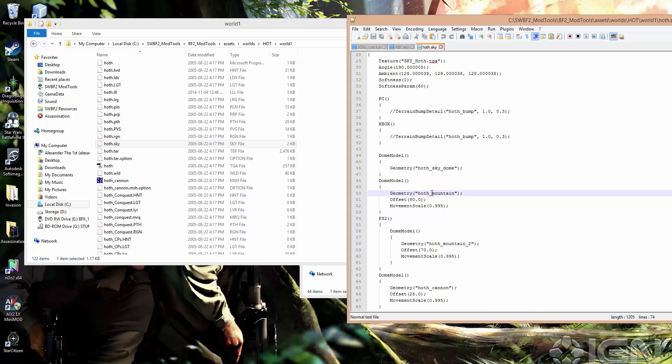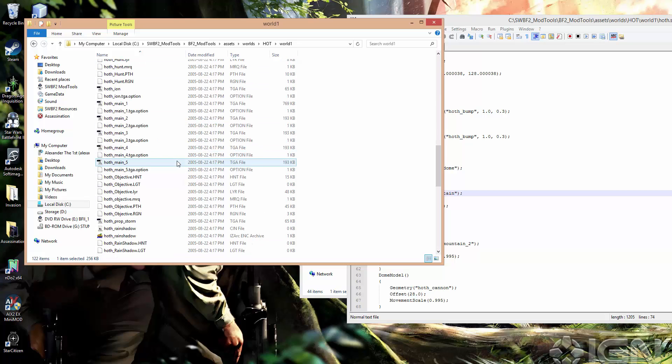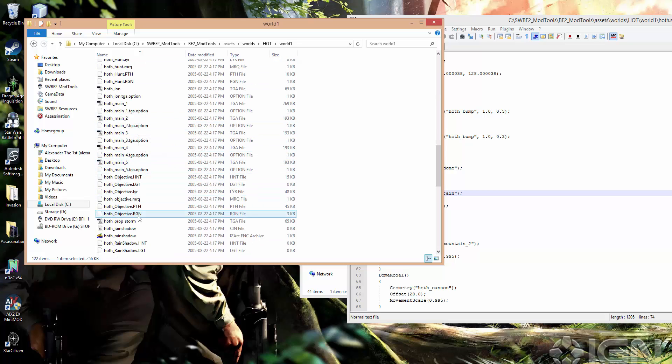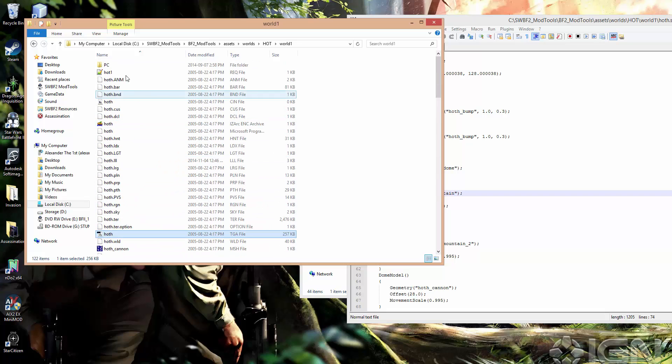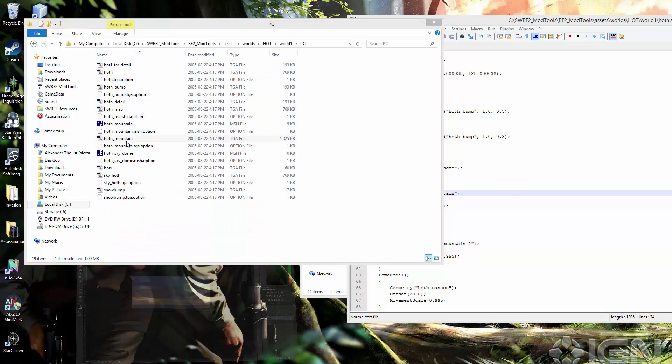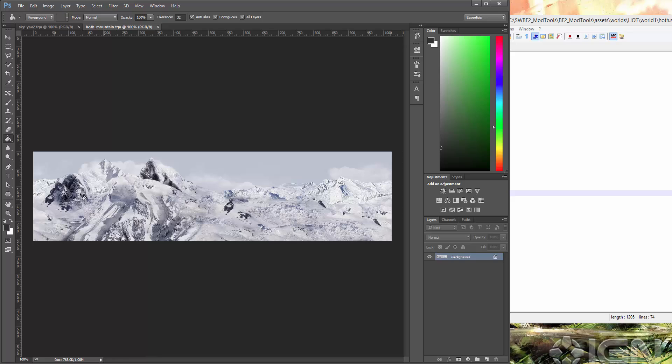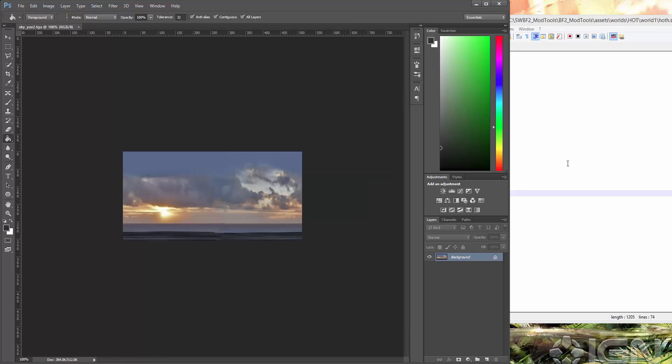And it has this texture. Where is it? It's up here in the PC folder. Here we go. Hoth Mountain. So it has this texture, which just gets projected in a ring around. So that is basically what you'd see in the Hoth world where there's a bunch of mountains around the edge of the map. So those aren't real. Those are just a sky dome texture.